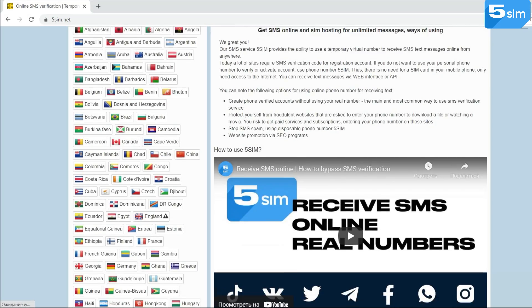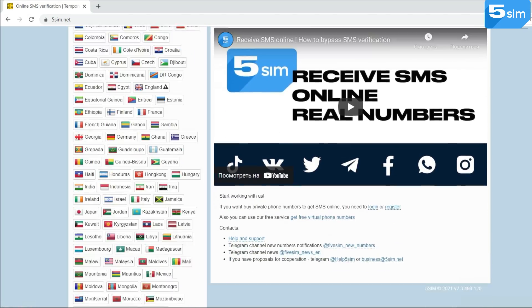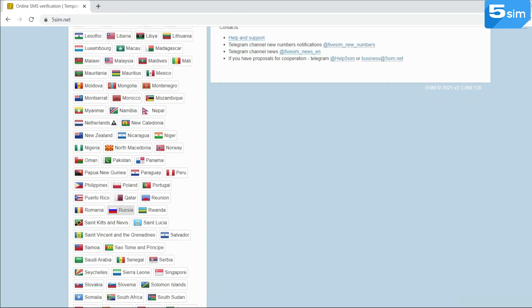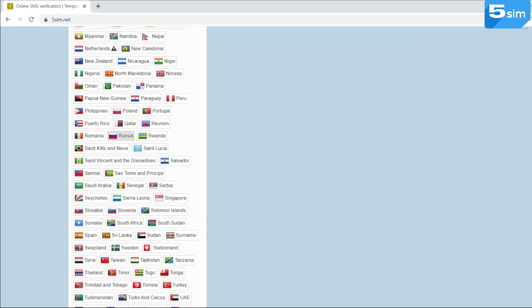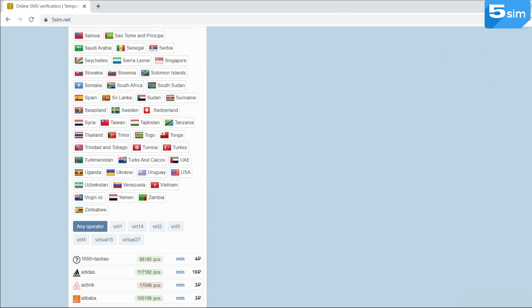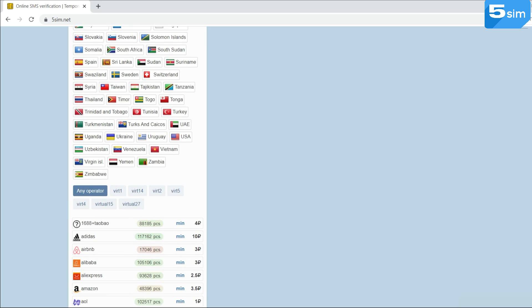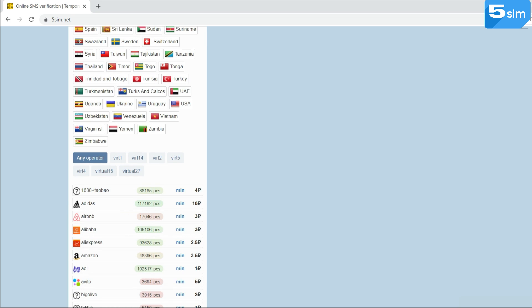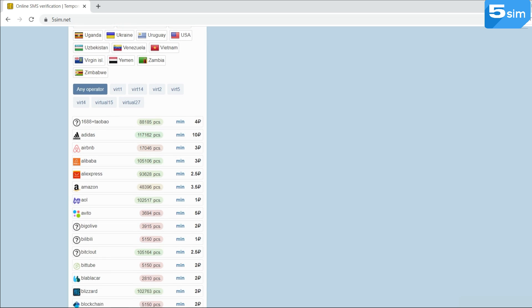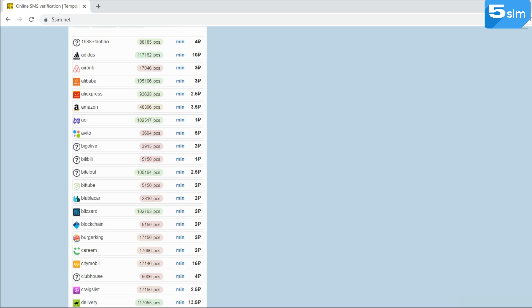Thanks to the virtual number for receiving SMS which can be purchased on the 5sim.net website, it will be easy to pass PayPal identification and become a rightful member of the service continuing to use all its services without worrying for your account to be blocked.